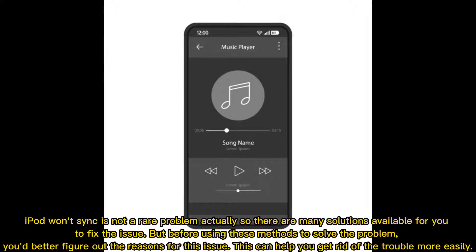iPod won't sync is not a rare problem — there are many solutions available to fix the issue. But before using these methods, you'd better figure out the reasons for the issue, as this can help you get rid of the trouble more easily.